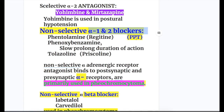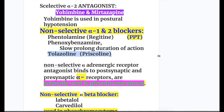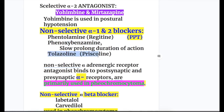Non-selective alpha-1 and alpha-2 blockers — the mnemonic is PPT (parts per trillion): phentolamine (Regitine), phenoxybenzamine (which has a slow prolonged duration of action), and tolazoline (Priscoline). These non-selective alpha-1 and alpha-2 blockers are primarily used in pheochromocytoma.